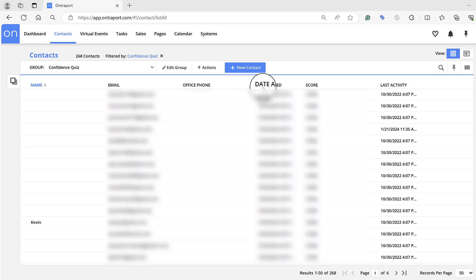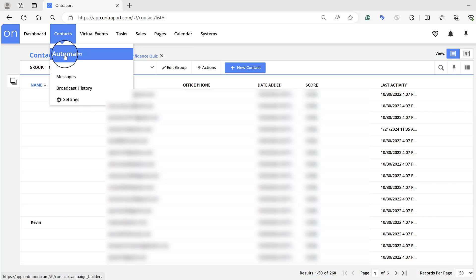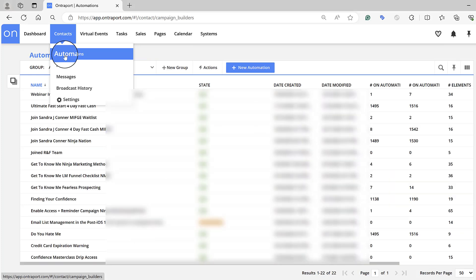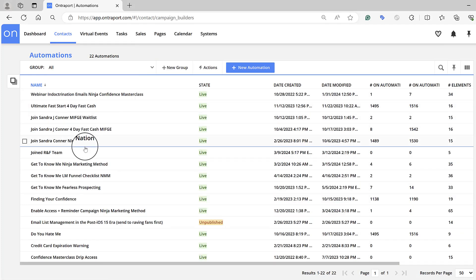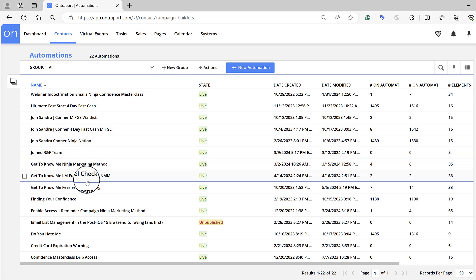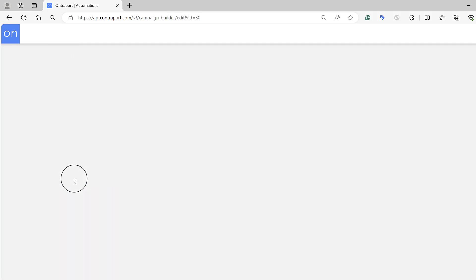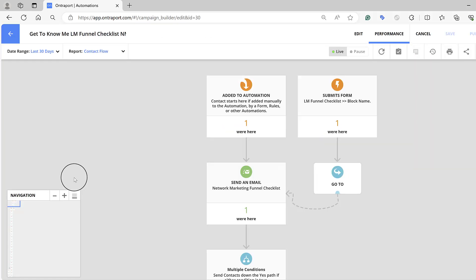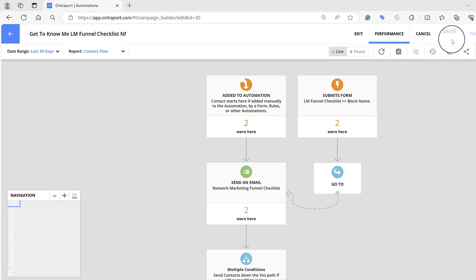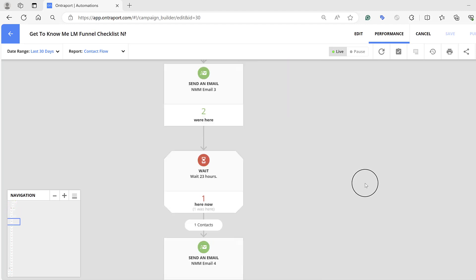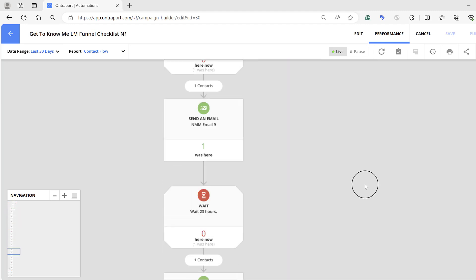Now we're in Entreport. Come up to the Contacts tab and click on Automation. These are all the previous automations I've already built. I'm going to show you this one because it's attached to my funnel checklist — this is the automation I've already got up and running. As you can see when you click in, I've got a ton of emails set up to follow up.